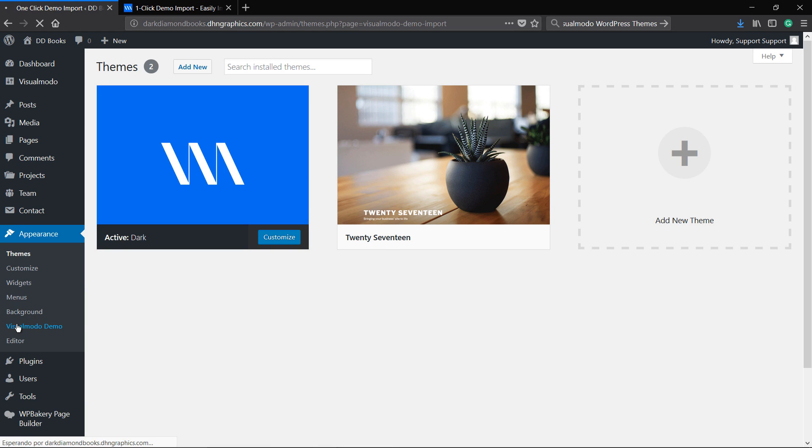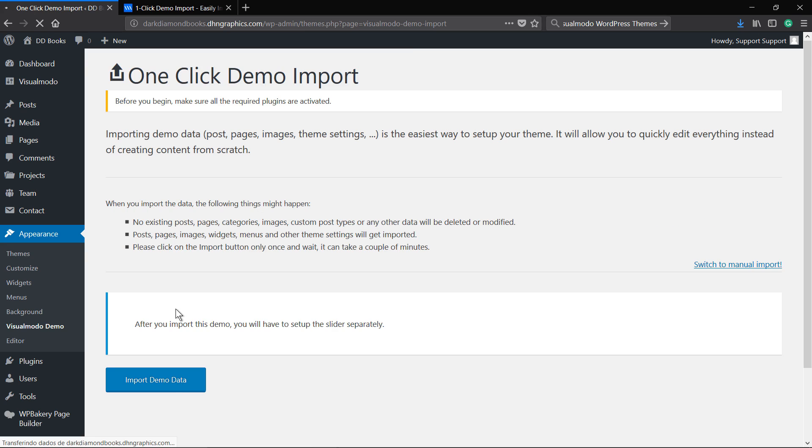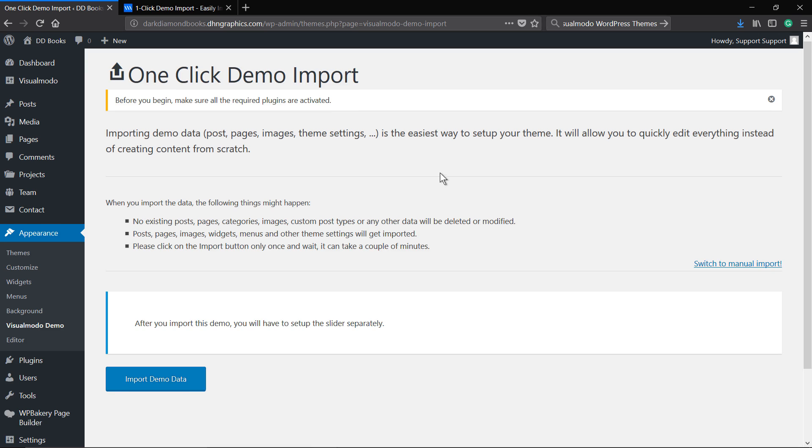And go to Appearance Visual Model Demo. To start, simply hit the button called Import Demo Data.